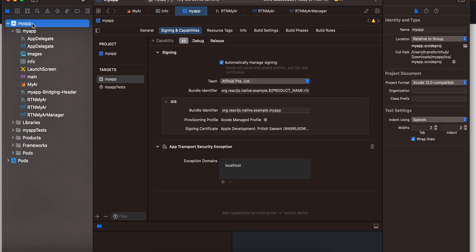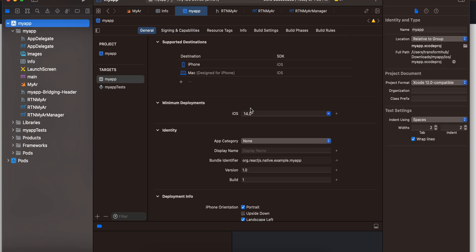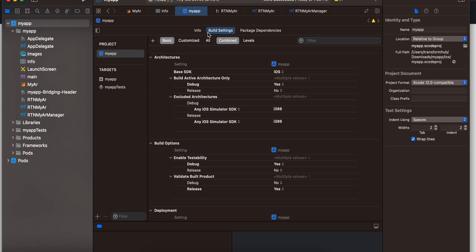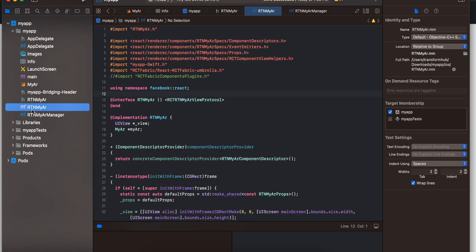Go to your app settings and make sure your deployment target is at least iOS 13, but I have set it to iOS 14. You can set it to 14 as well.